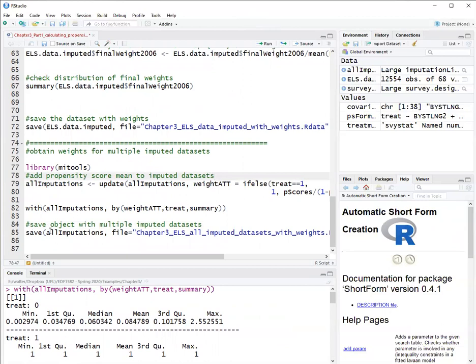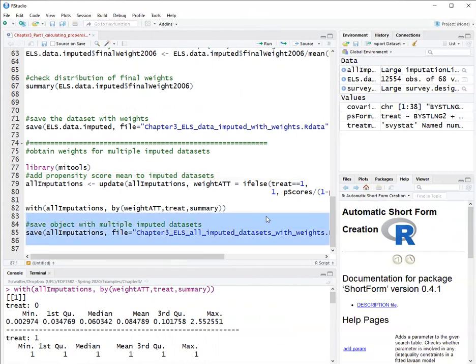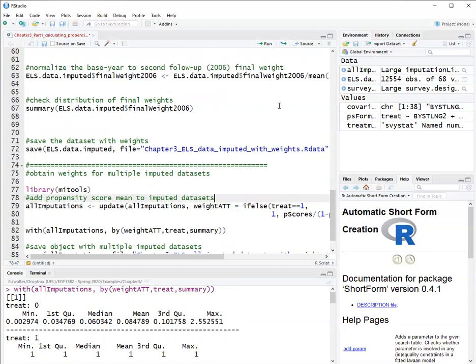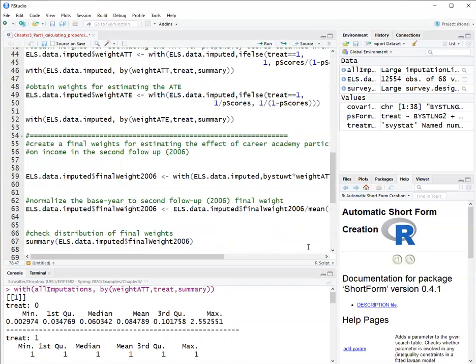And then we'll save this in the file as all imputed data sets, which is the last part here. So that's how you obtain propensity score weights for the ATT and ATE using R. Thank you for watching.